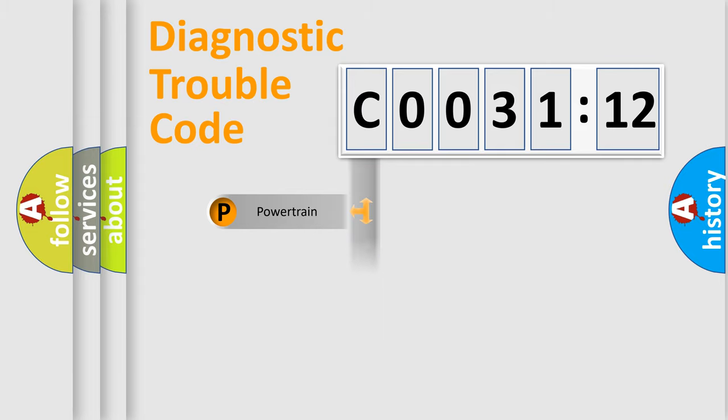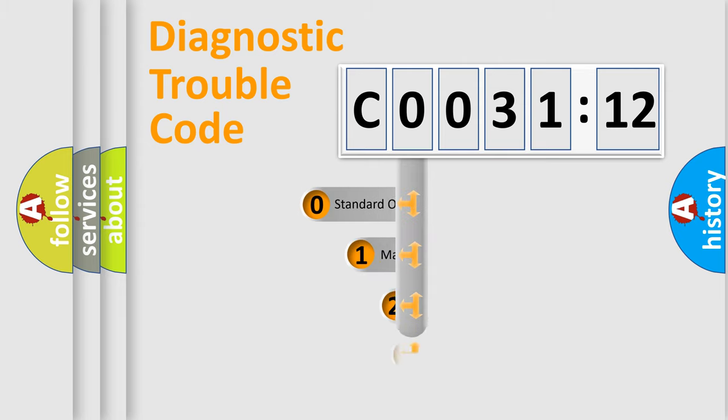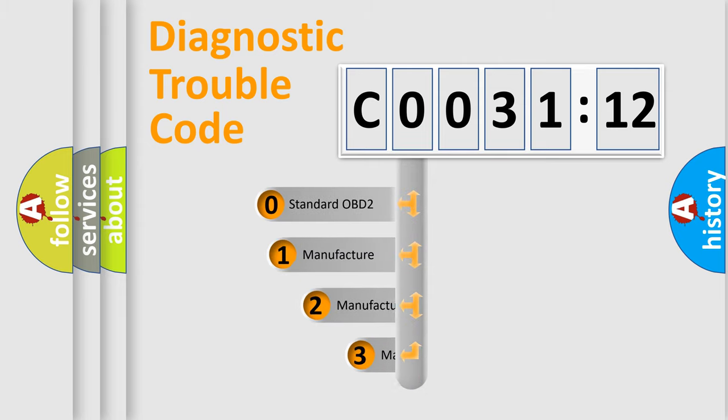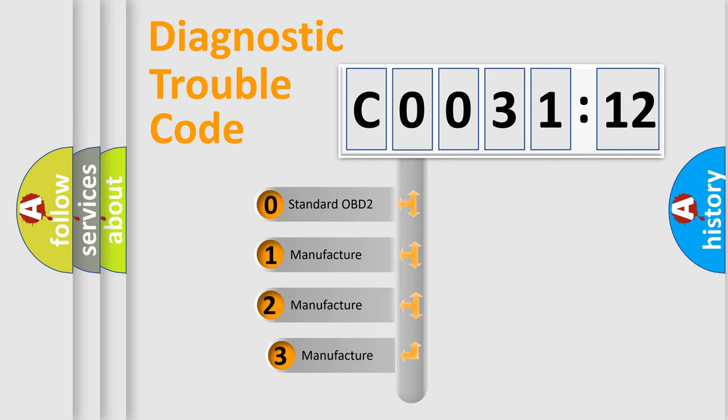Powertrain, Body, Chassis, and Network. This distribution is defined in the first character code.